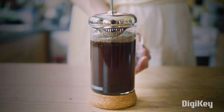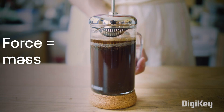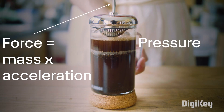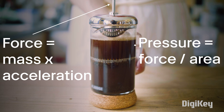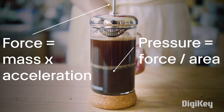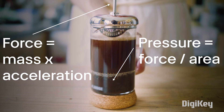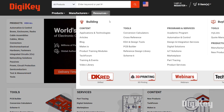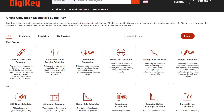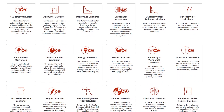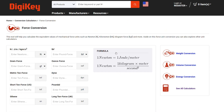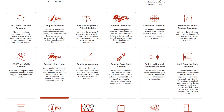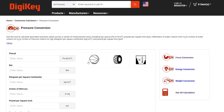As you can see, force and pressure are closely related, but far from the same measurement and not to be confused. For more information on how to calculate force and pressure, take a look at our force and pressure conversion calculators at digikey.com.